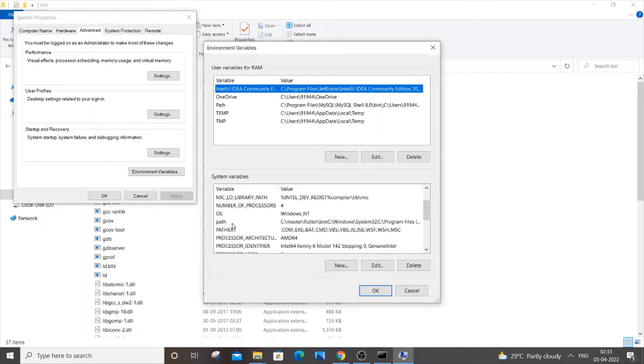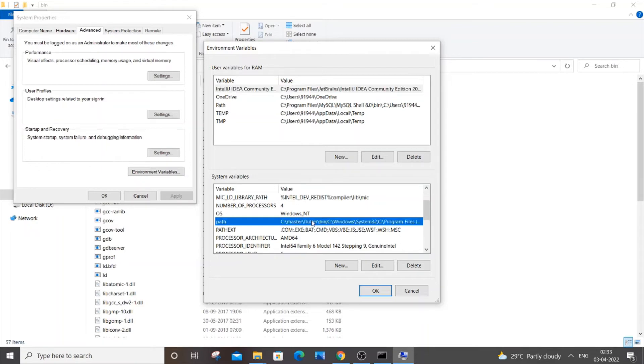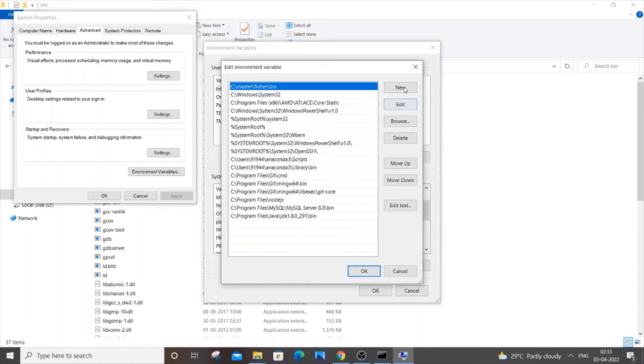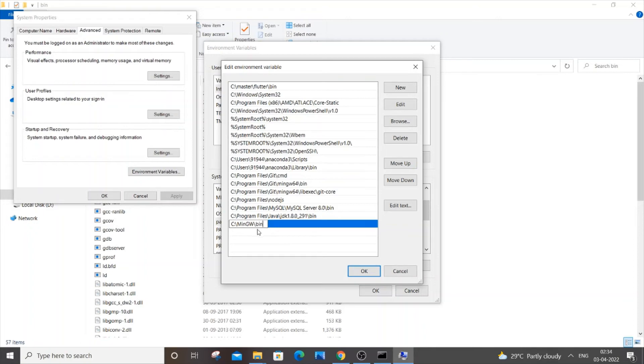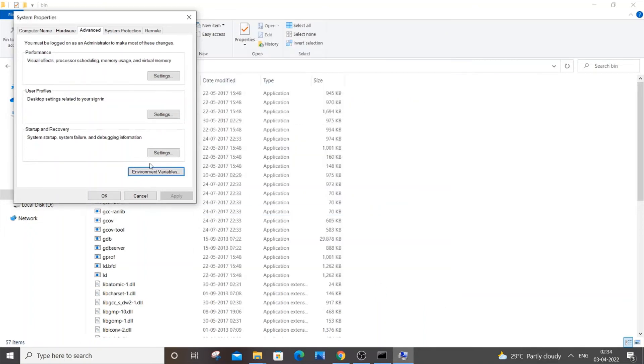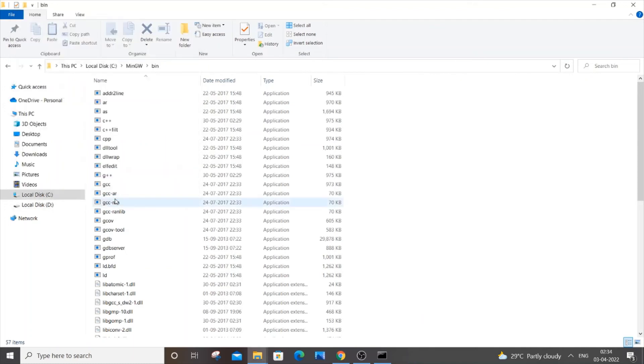Click on 'Path.' If you don't have Path, create one named as 'Path.' Click this Path, go and click 'Edit,' and click 'New.' Paste this path—it's MinGW, bin, as well as C. Click OK, OK, and OK.